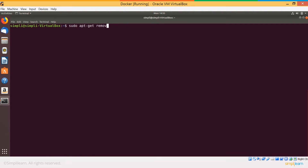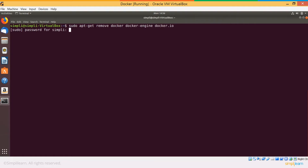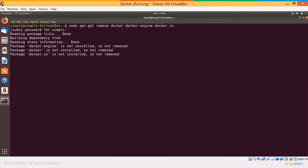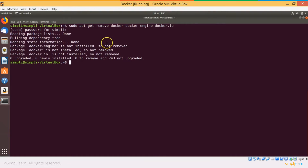So this is the command to do so: sudo apt-get remove docker, docker-engine, docker.io. Enter your password and Docker is removed.